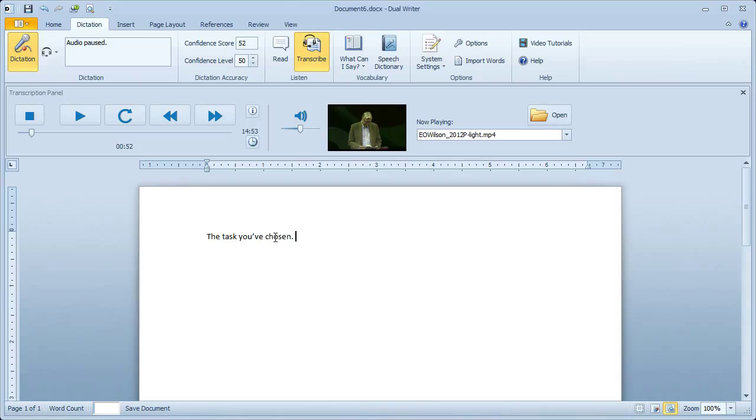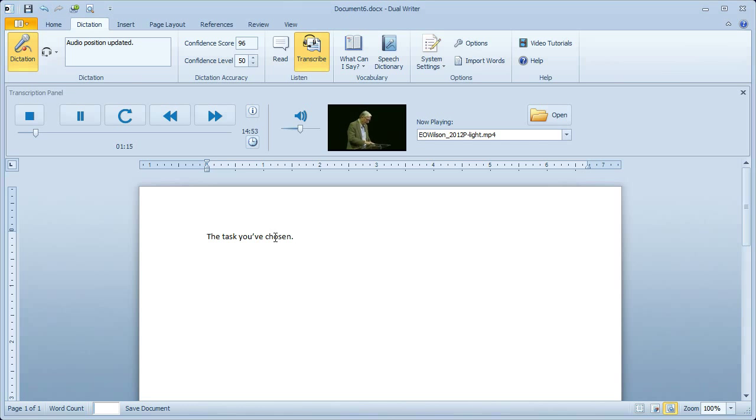There's one more thing I want to show you, and that's using the Jump and Skip keys with voice commands. Skip 20. Skip 30. Jump 10.